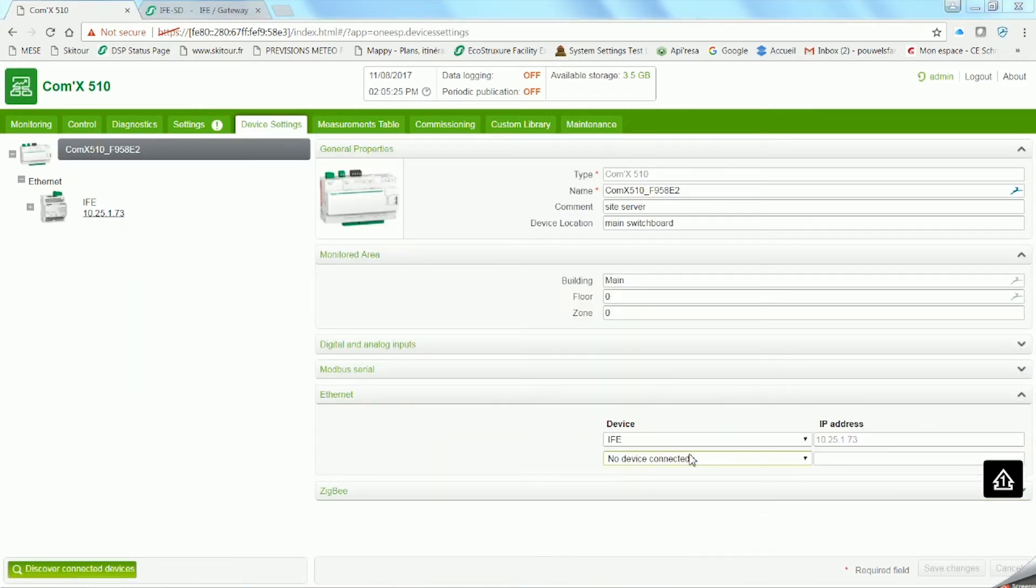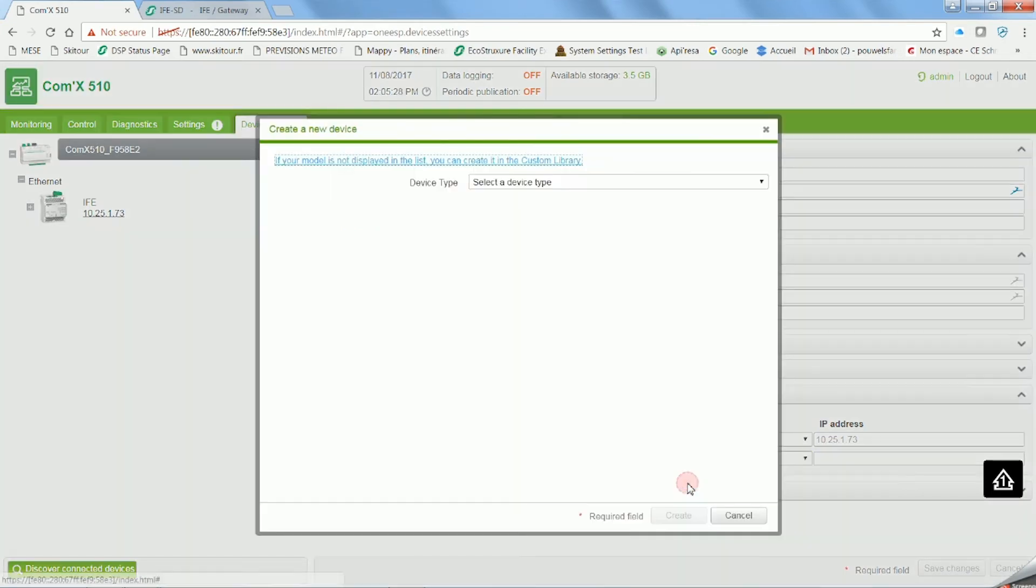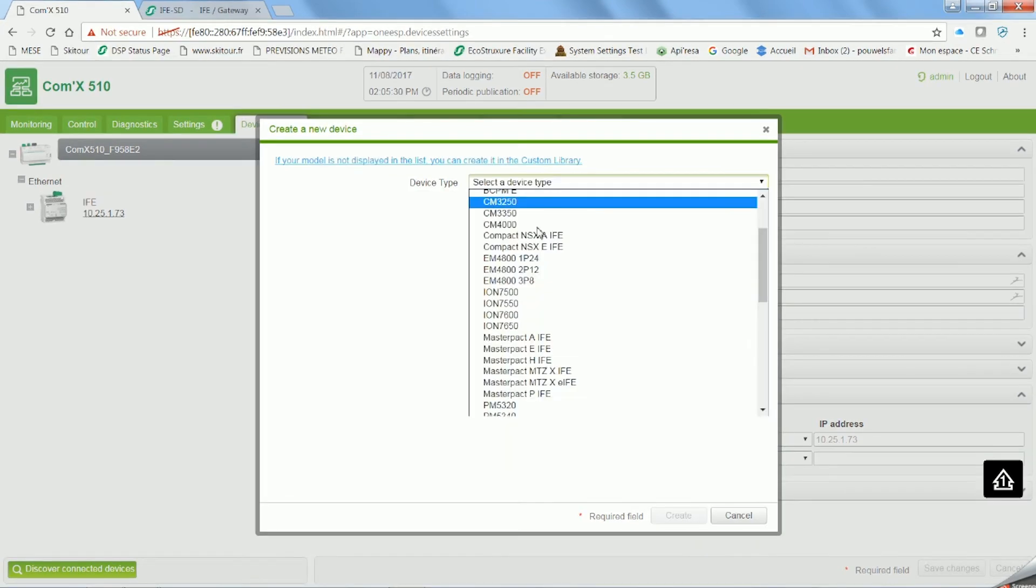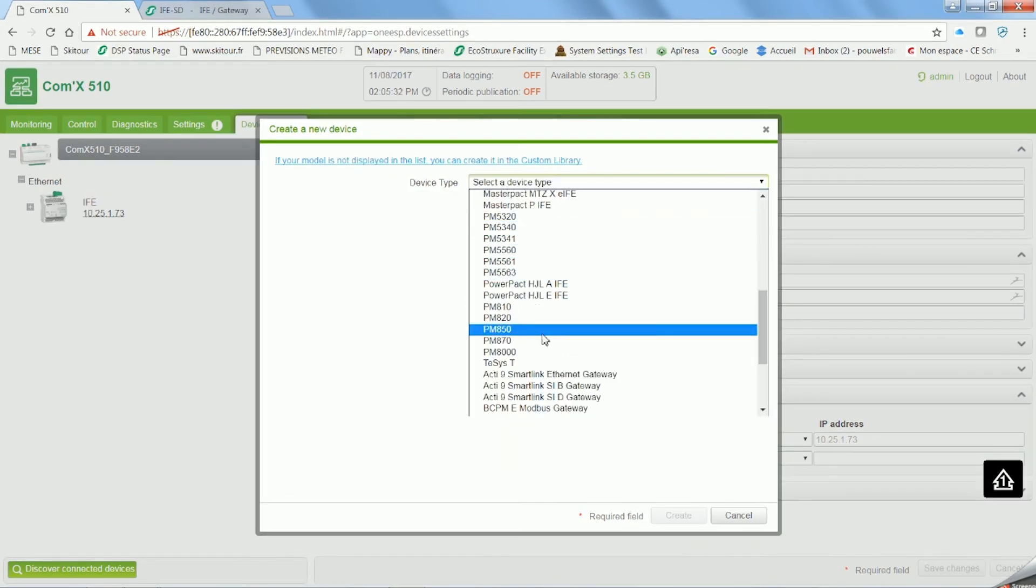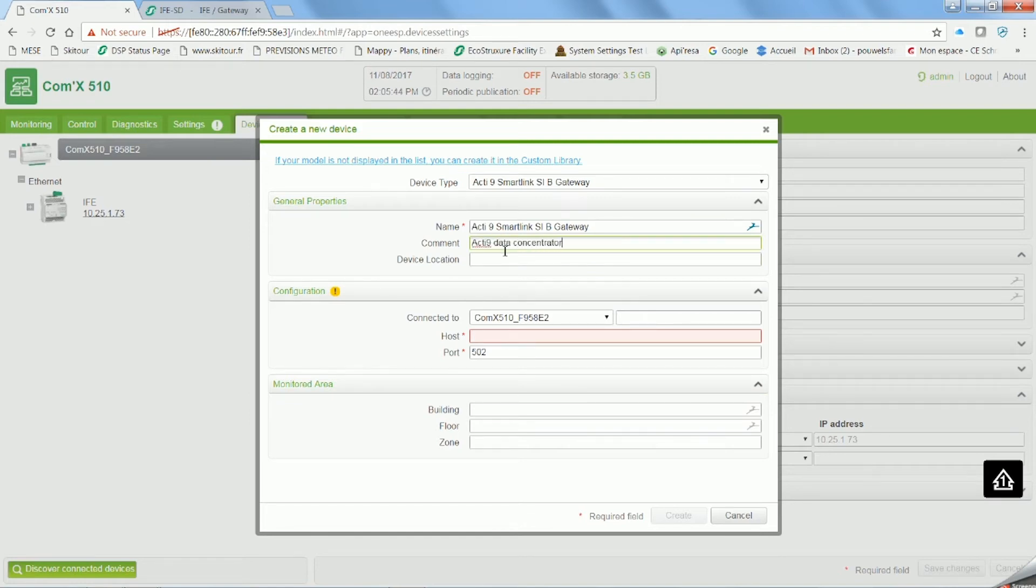Now we're back on the COMX setting tab and we're going to create another device, this time an acti9 smart link SIV gateway. Follow the same process as before. Copy the host, the IP seen on EcoReach, and click on create.